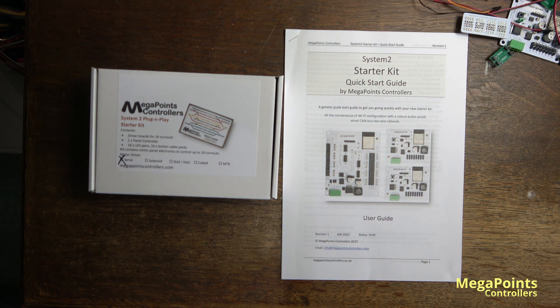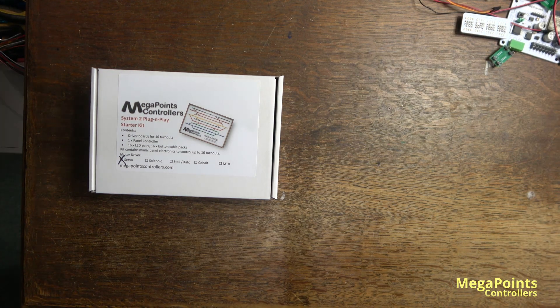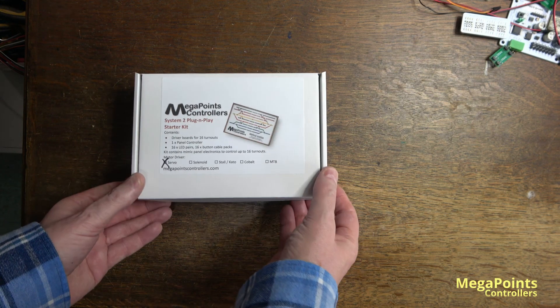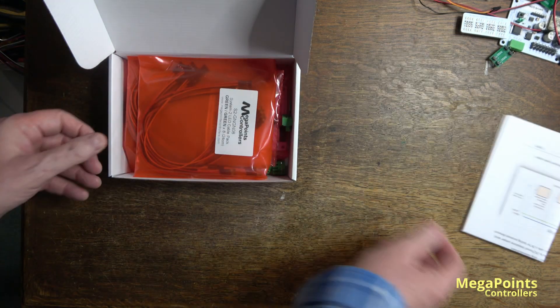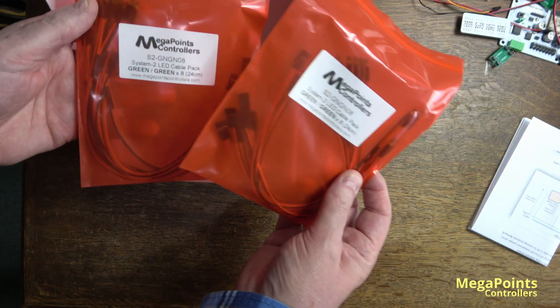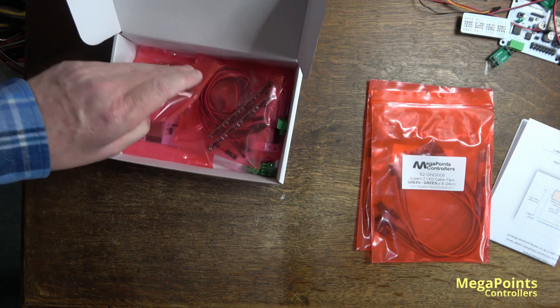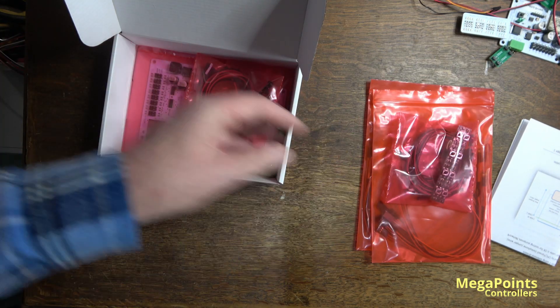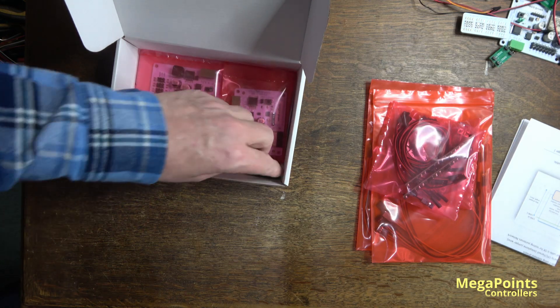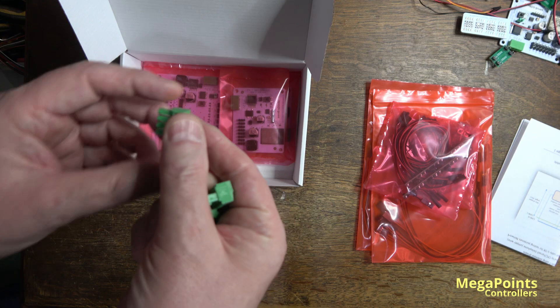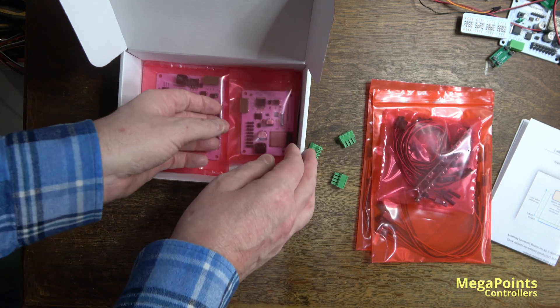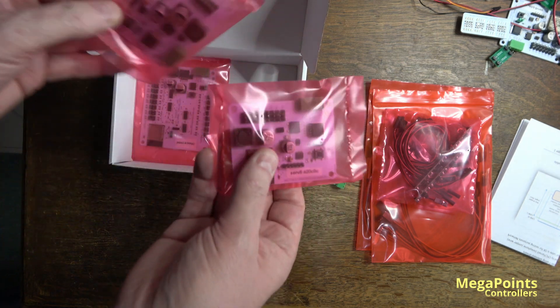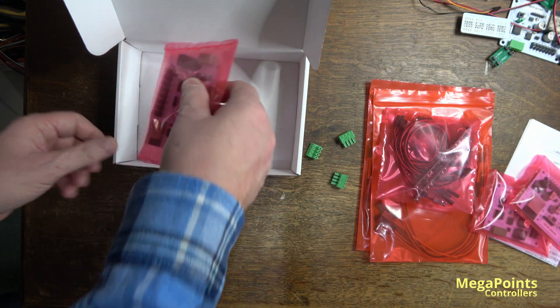Let's begin by looking at what's in the box. In the starter kit you'll get an abbreviated set of instructions, two packs of green LED cables for 16 in total, two packs of buttons with cables and mounting screws for 16, three plugs which connect to the side of the boards for quick release if you need to remove a board, two servo drivers, and a panel controller.